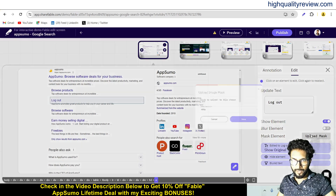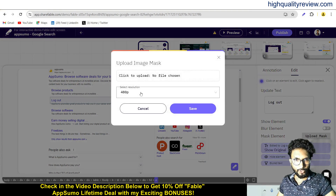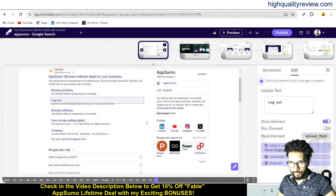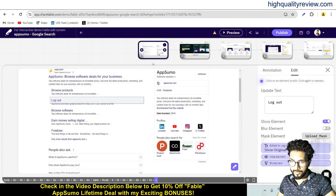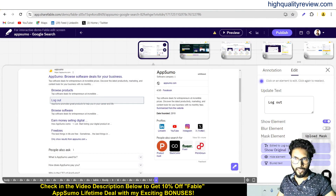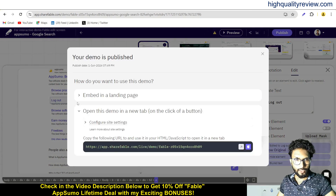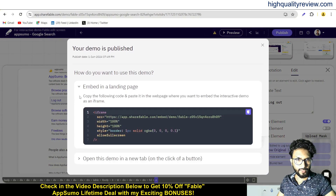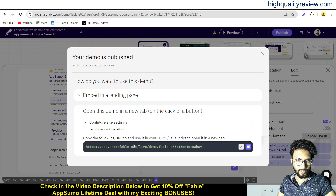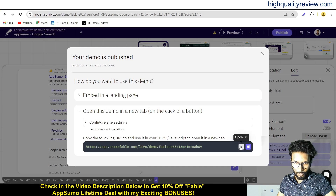There is also an upload mask option where you can select the resolution. There are a few more things as well. When you have finished with your slide, just publish it from here and it will be published. Then you can embed it in a landing page using the embed code, or open it in a new window.